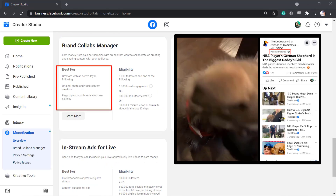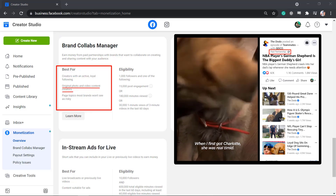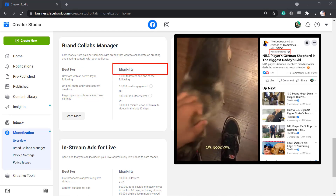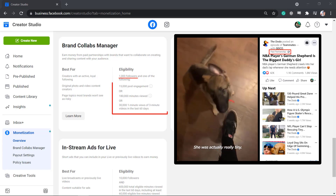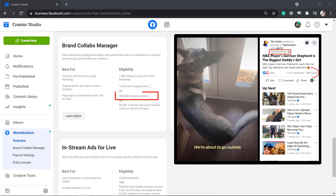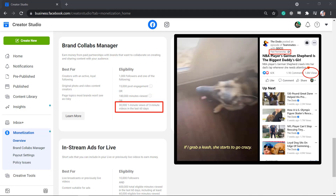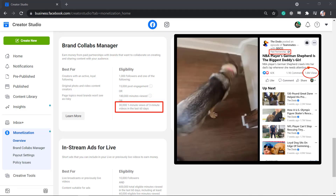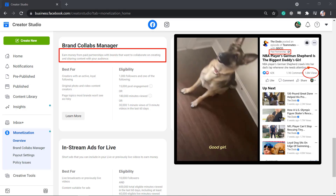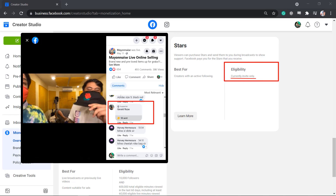Brand Collabs Manager is best for creators with an active and loyal following, original photo and video content creators, and page topics that most brands won't see as risky. To be eligible, your page must have 1,000 followers and also one of the following criteria must be met: 15,000 post engagement, or 180,000 minutes viewed, or 30,000 1-minute video views that are at least 3 minutes long within the last 60 days. You can earn money from paid partnerships with brands that want to collaborate on creating and sharing content with your audience.